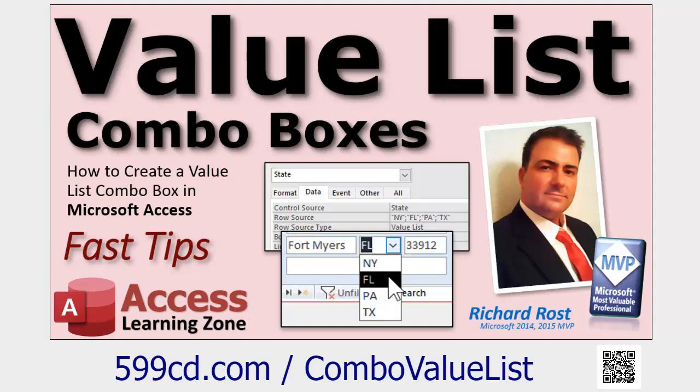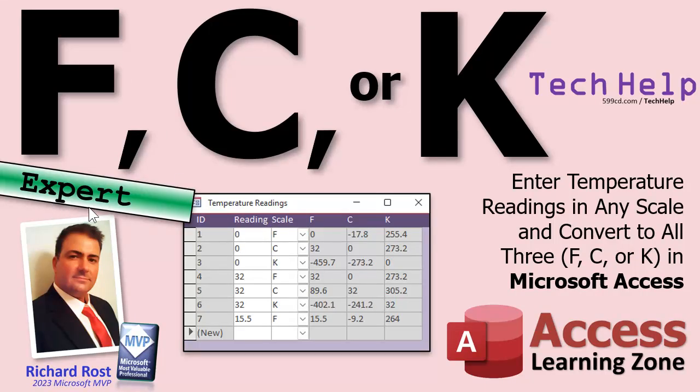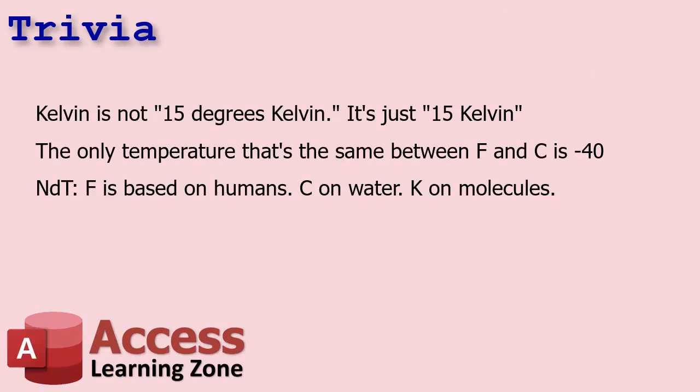I consider this an expert-level video. I have multiple levels for my courses: Beginner is when you don't know a whole lot and just started learning Access; Expert is the next level — you've been using it a while, you're past the basics and getting into functions, formulas, and things with moving parts; and then Developer, which is VBA coding and all that. This falls in the middle — we're going to use some cool functions in this class.